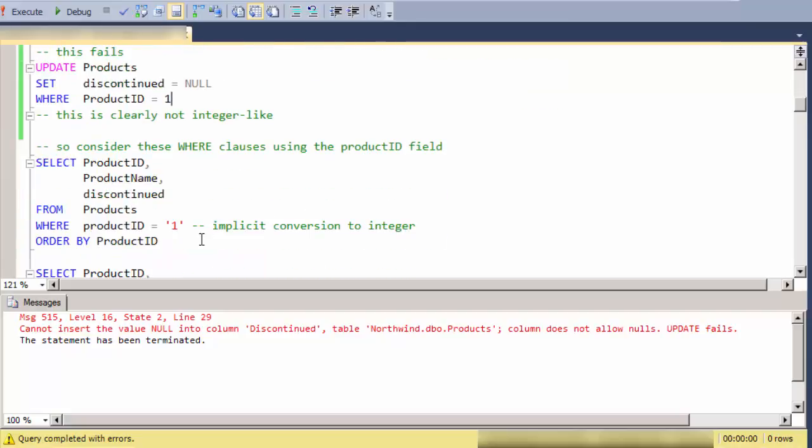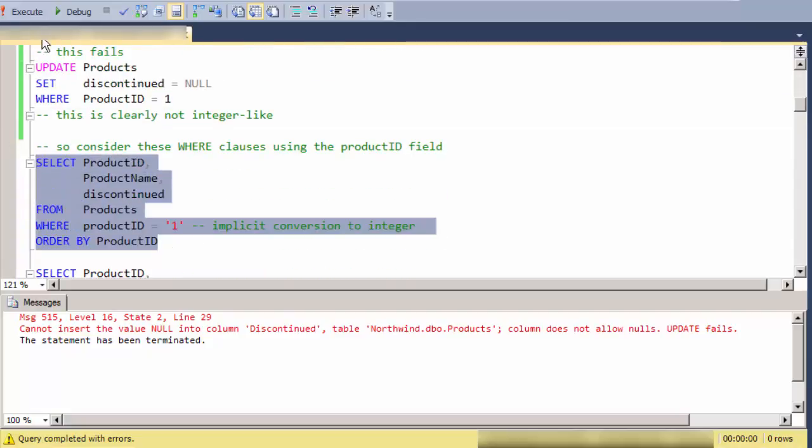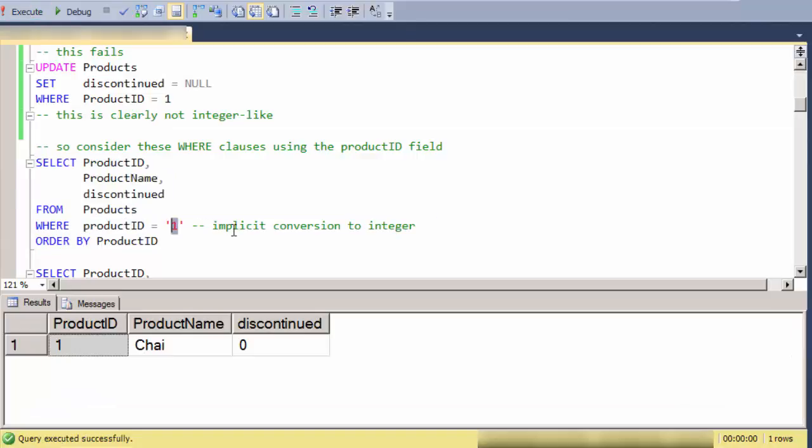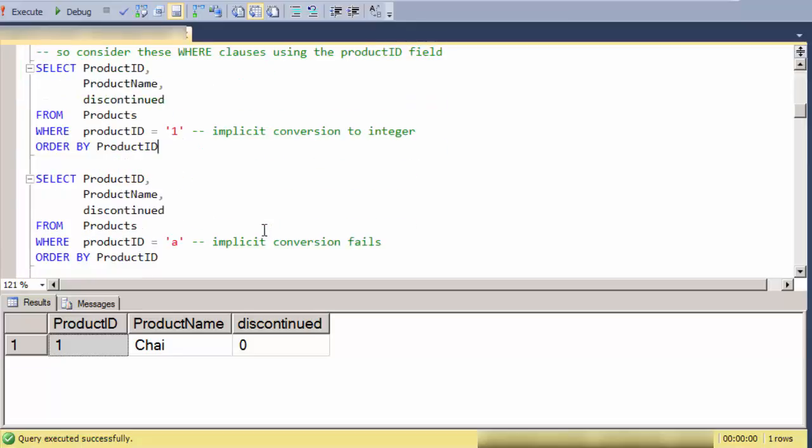Let's start going through how integers get treated here using product ID. If I'm doing an implicit conversion to an integer from a string, that just works fine. There's an implicit conversion that occurs.